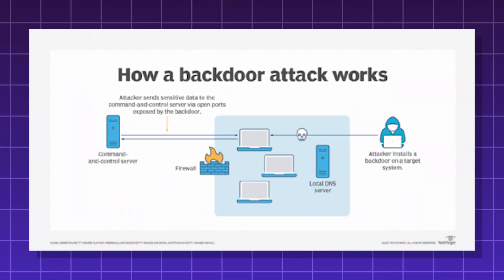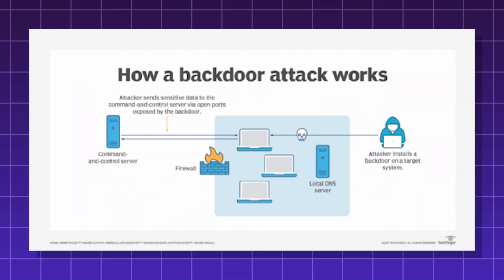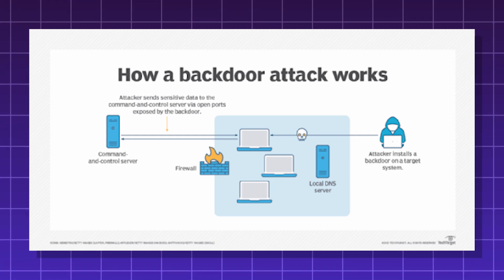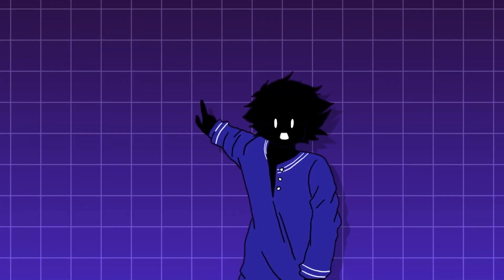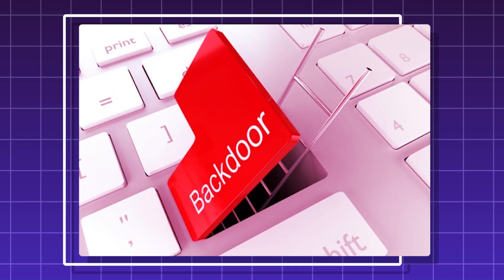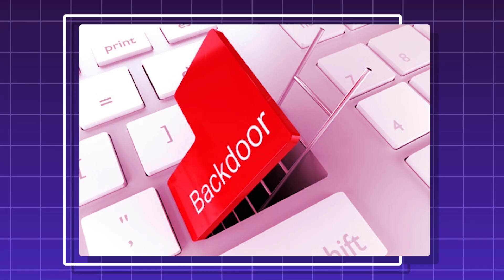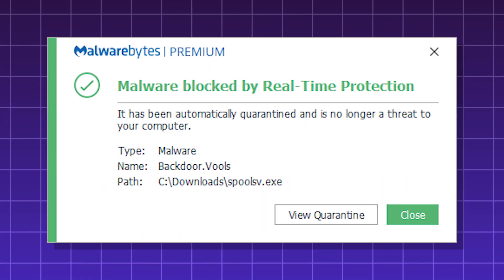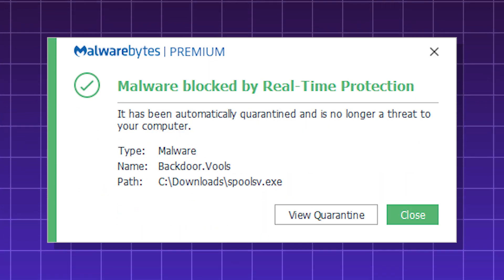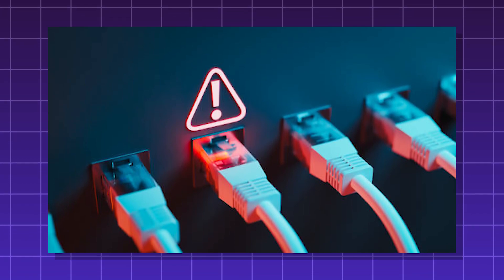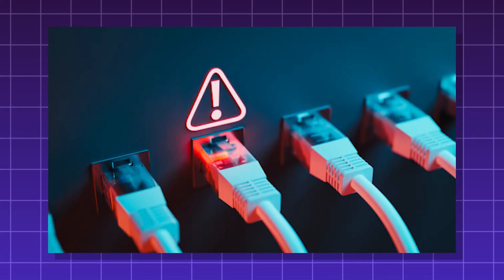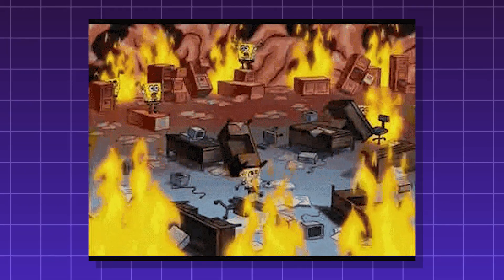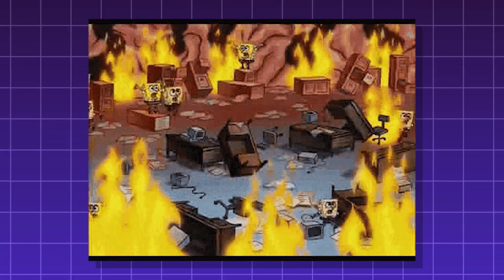Backdoor. A covert way of bypassing normal authentication, encryption, or security in a computer system to grant remote access to an attacker. Once installed, it's meant to remain in place for long-term access. The best ones are often difficult to detect. Backdoors can be used to compromise an entire network, undermining trust in entire companies, industries, or digital infrastructure.